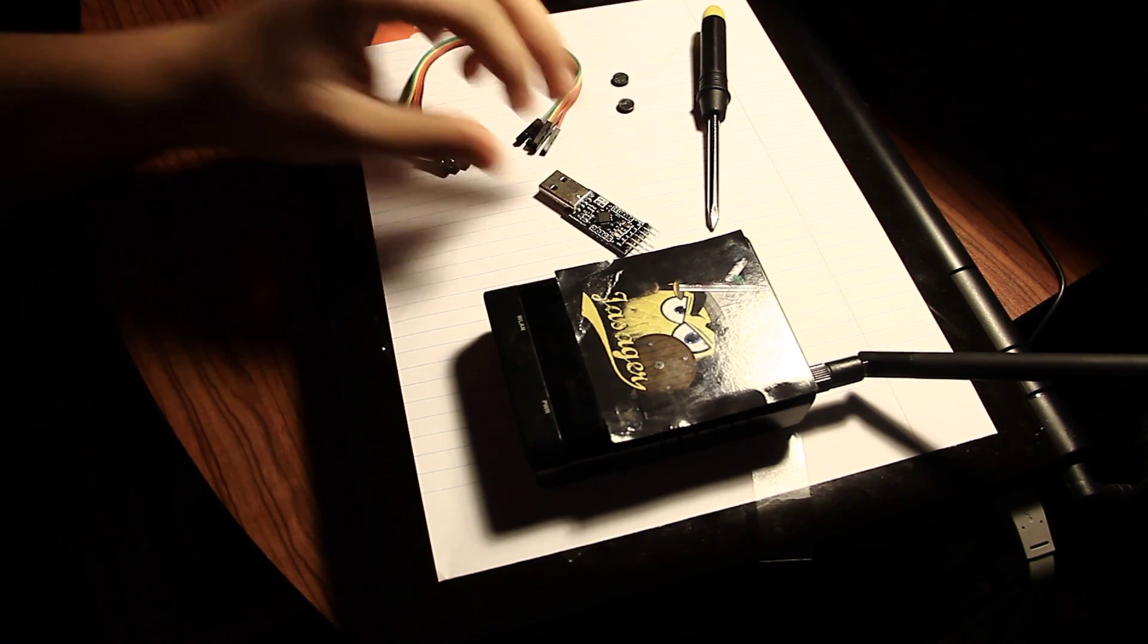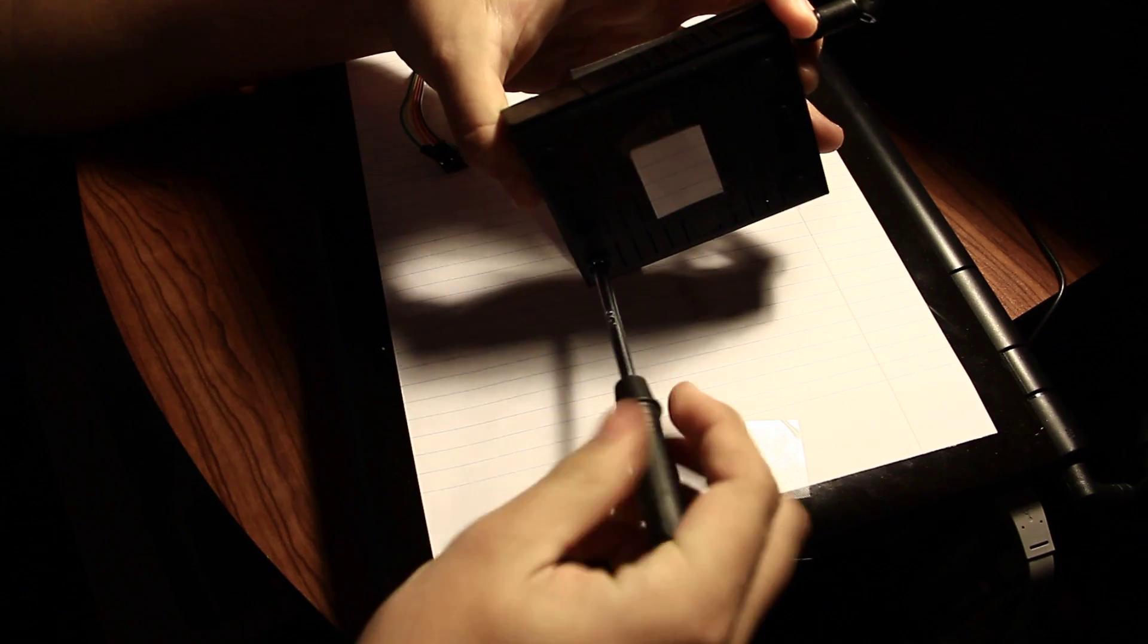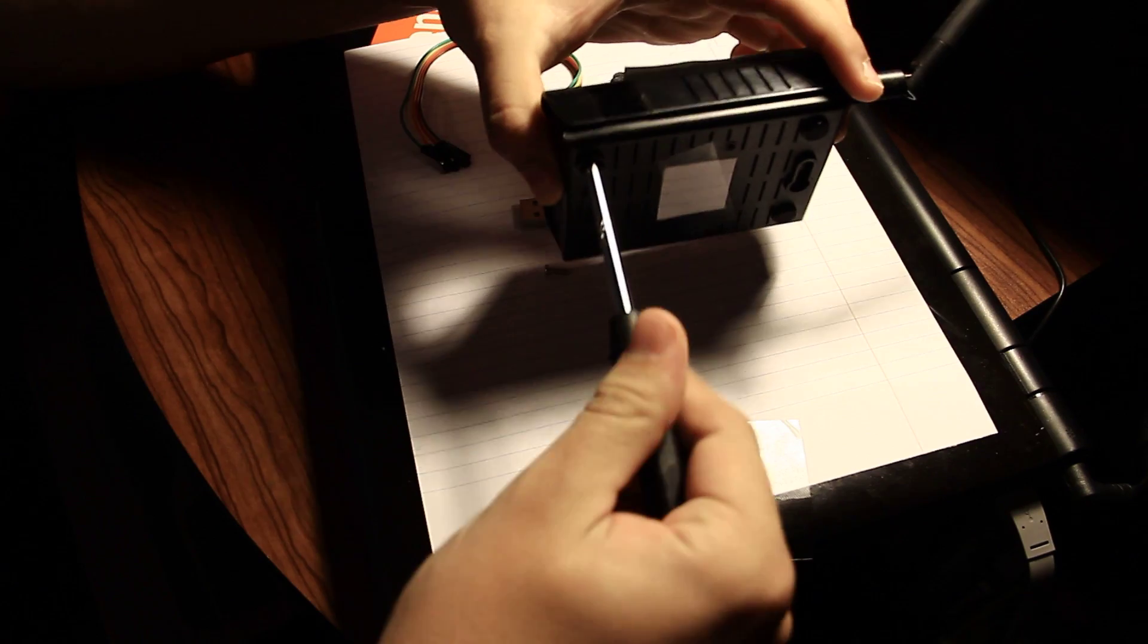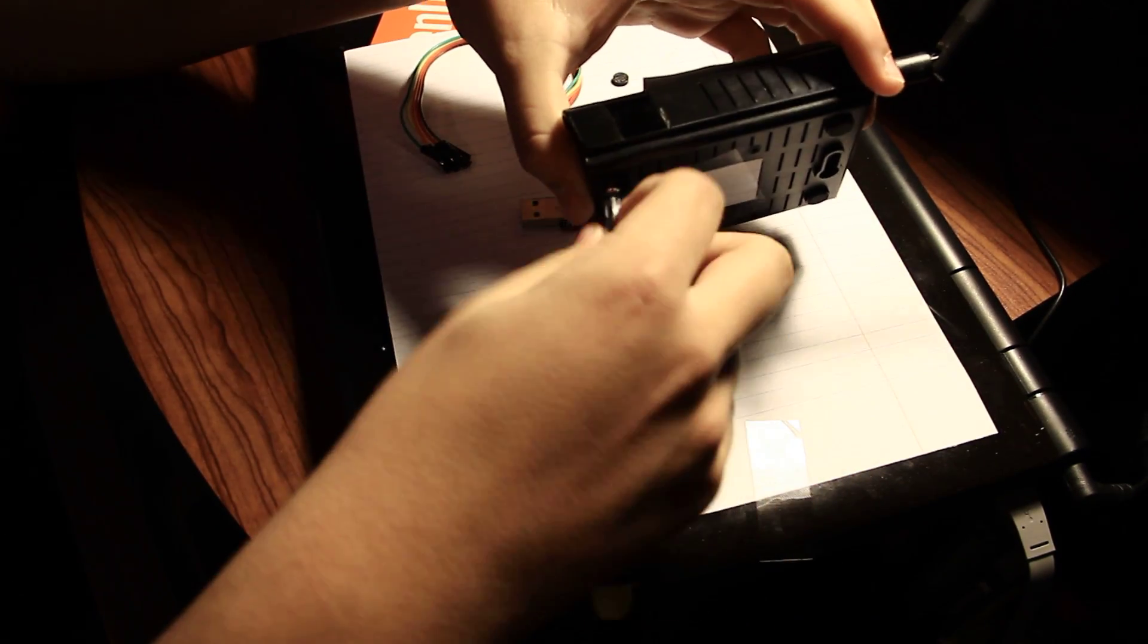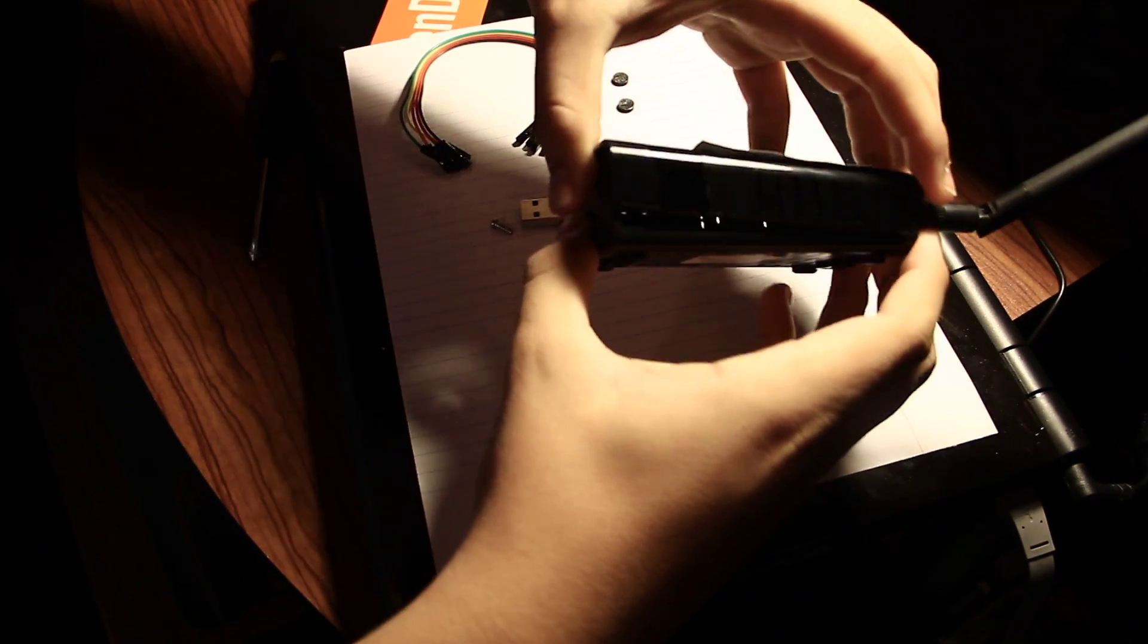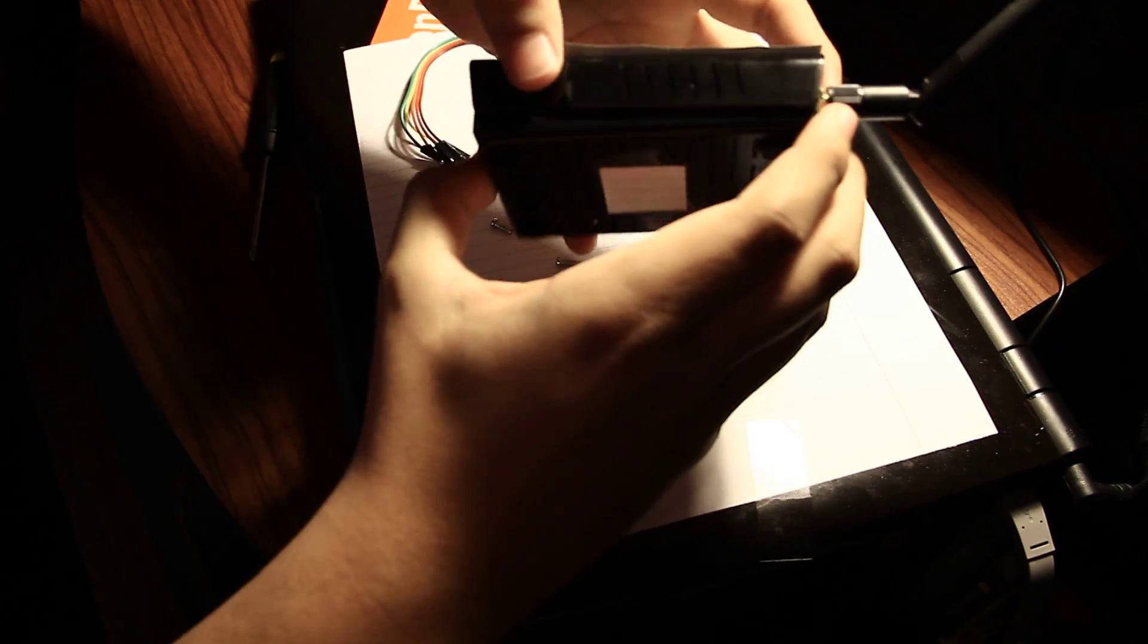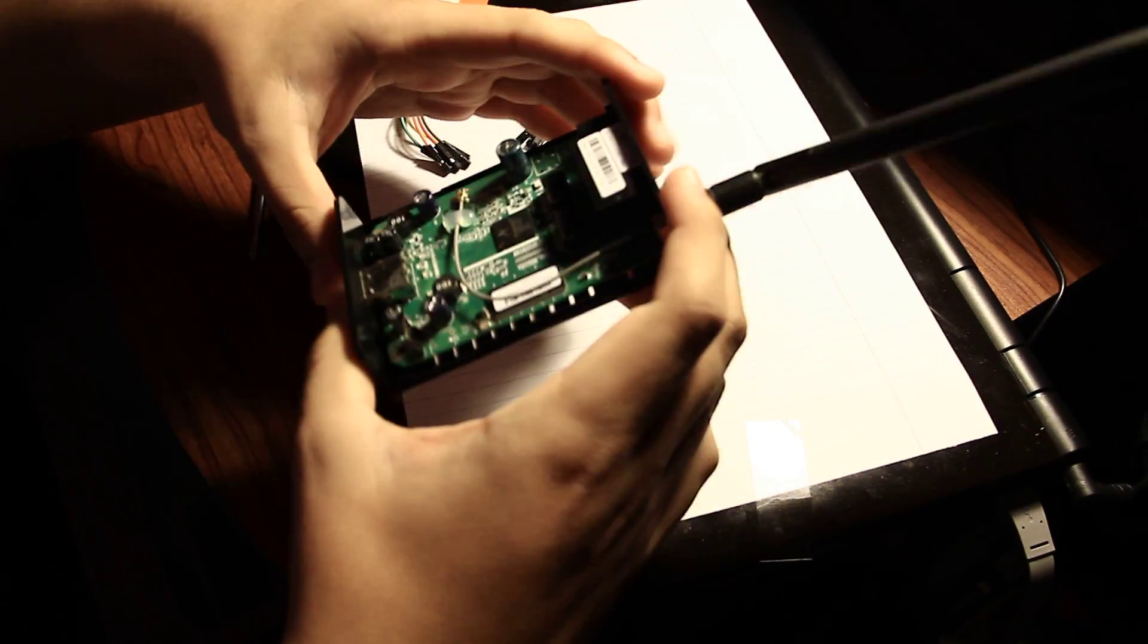So we're going to open up the pineapple. Two bottom screws, so we don't lose them. And it should just pop right open like that. And there you go. So the case can go over there.